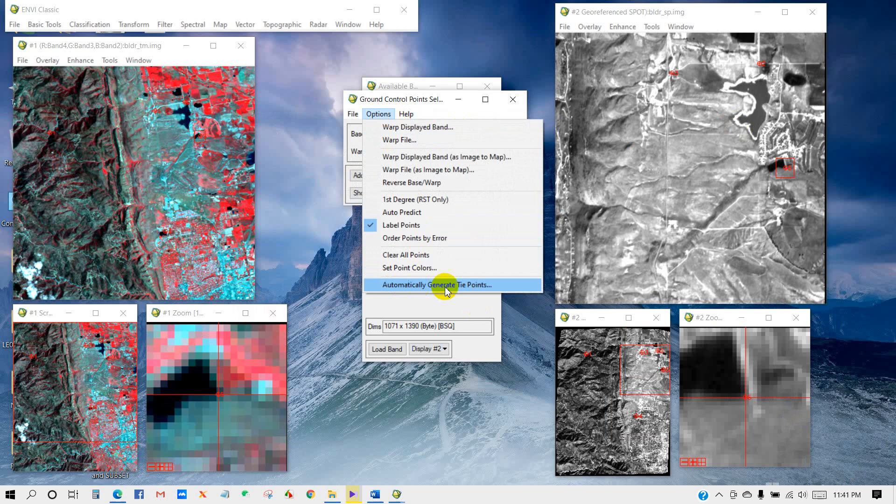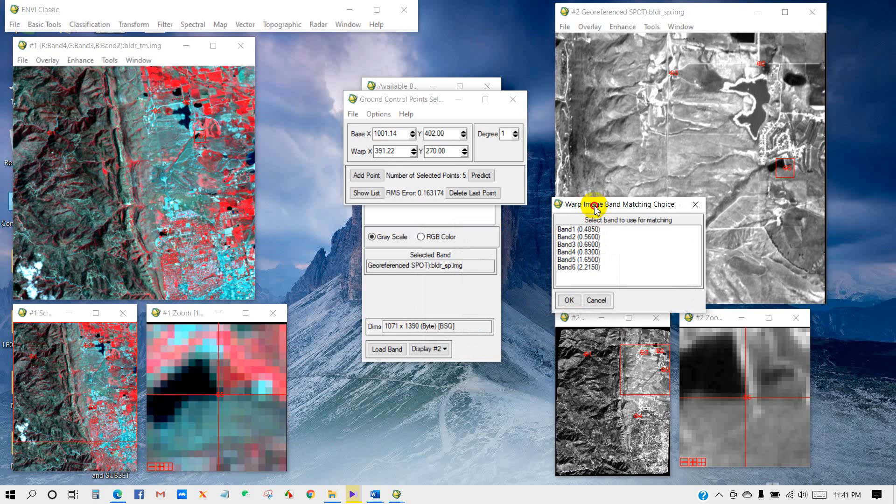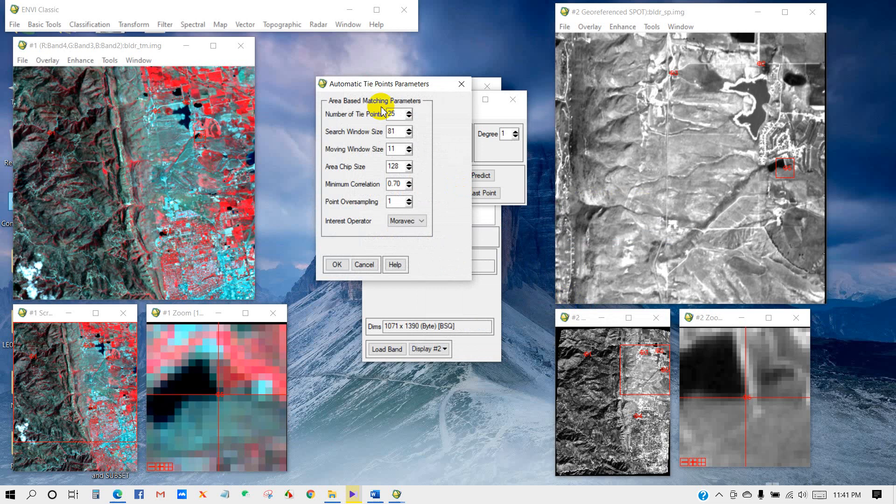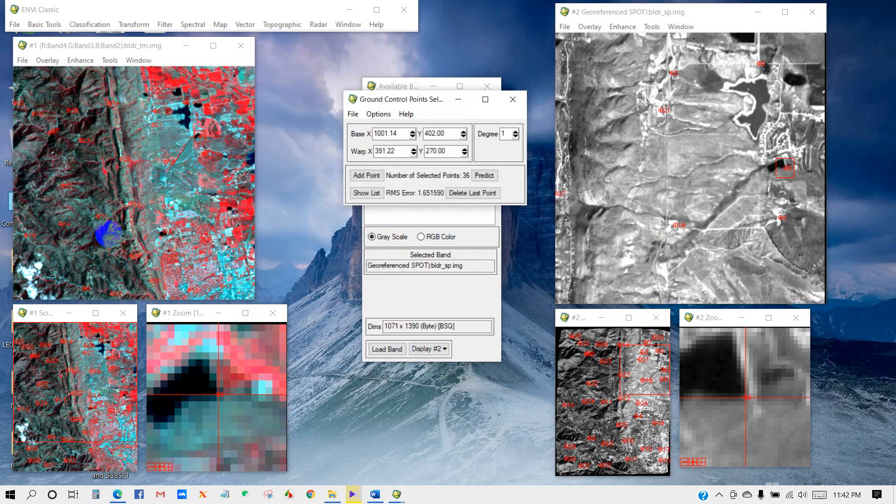You can also automatically generate ground control points. Here you can see Warp Image-Based Matching Choice. Select band to use for matching. I am selecting band 2. The Automatic Tie Points Parameters dialog has appeared. Here you can see number of tie points. You can put here any number. I am putting here 40 and click OK. You can see automatic ground control points are already added in the images.